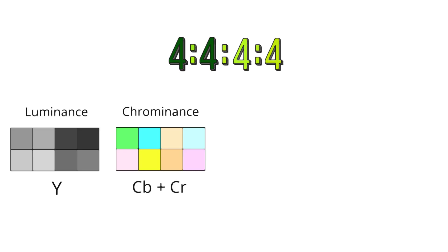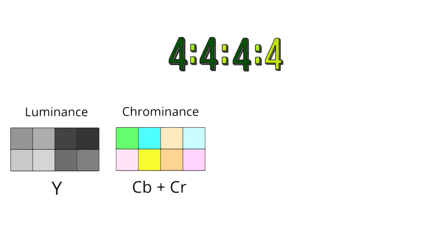Third 4 indicates that both chrominance components CB and CR in the second row are sampled at full resolution for each pixel, just like the luminance and pixels in the first row, preserving the color details with no subsampling.